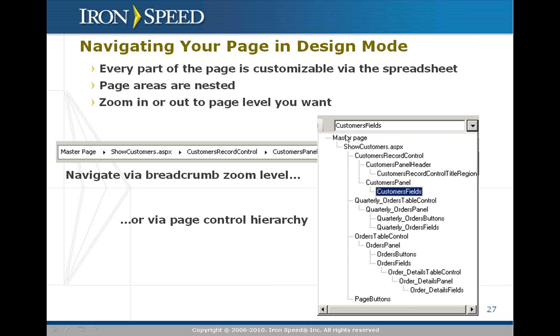Let's take a look at this page control hierarchy. You can see at the top we have the master page, and inheriting from that is this show customers page. The show customers page has four panels at the top level. There's that customer record control we saw a moment ago, a database view called quarterly orders, an orders table, and finally a set of page buttons.